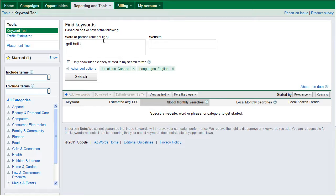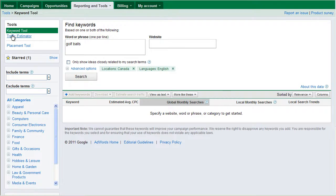Like all Keyword Tools, all you do is simply type in the phrase that you want to do some research on. In this case, we're going to be searching golf balls. The first tool that we're looking at, we're going to be going through three tools within this tool.